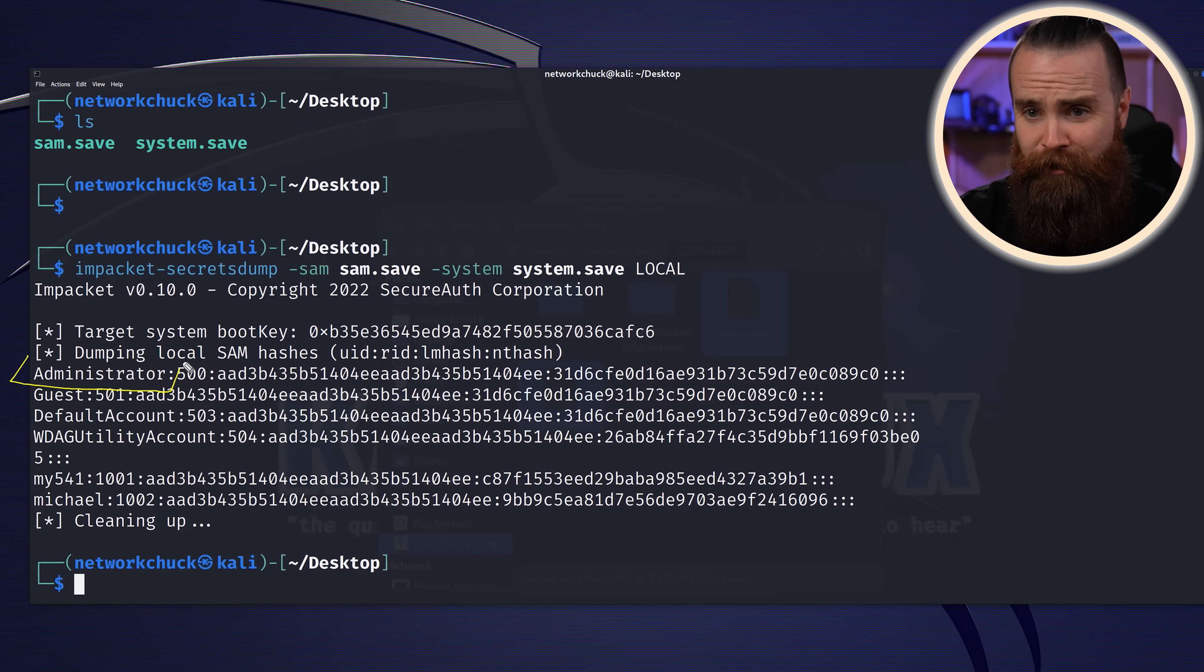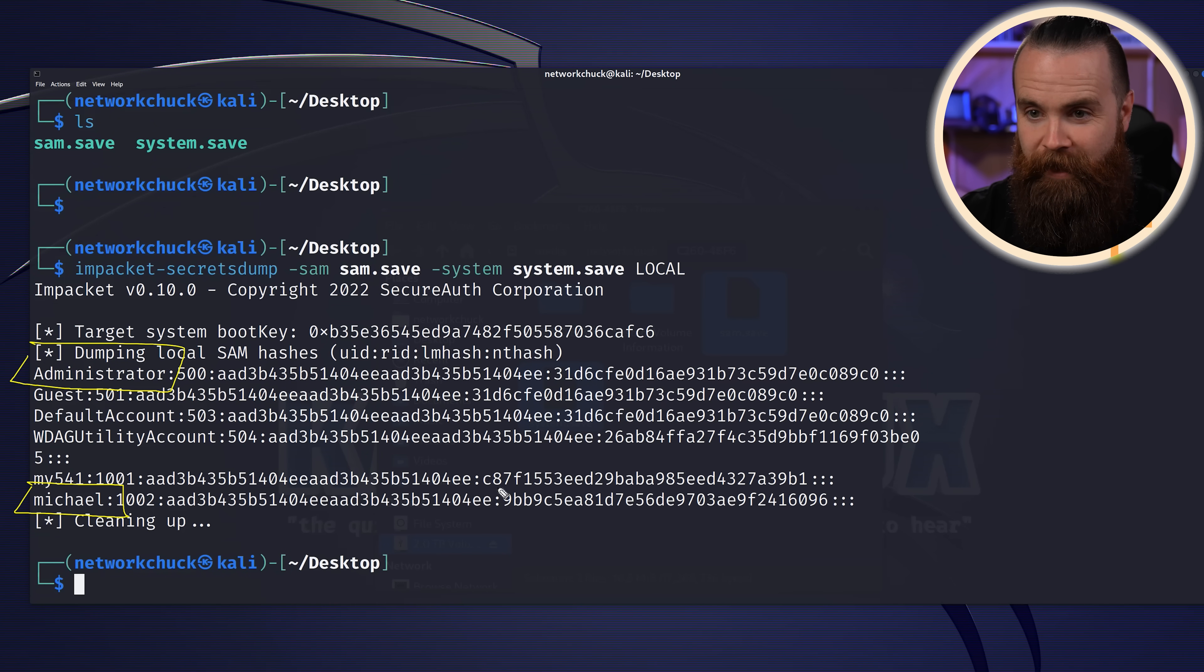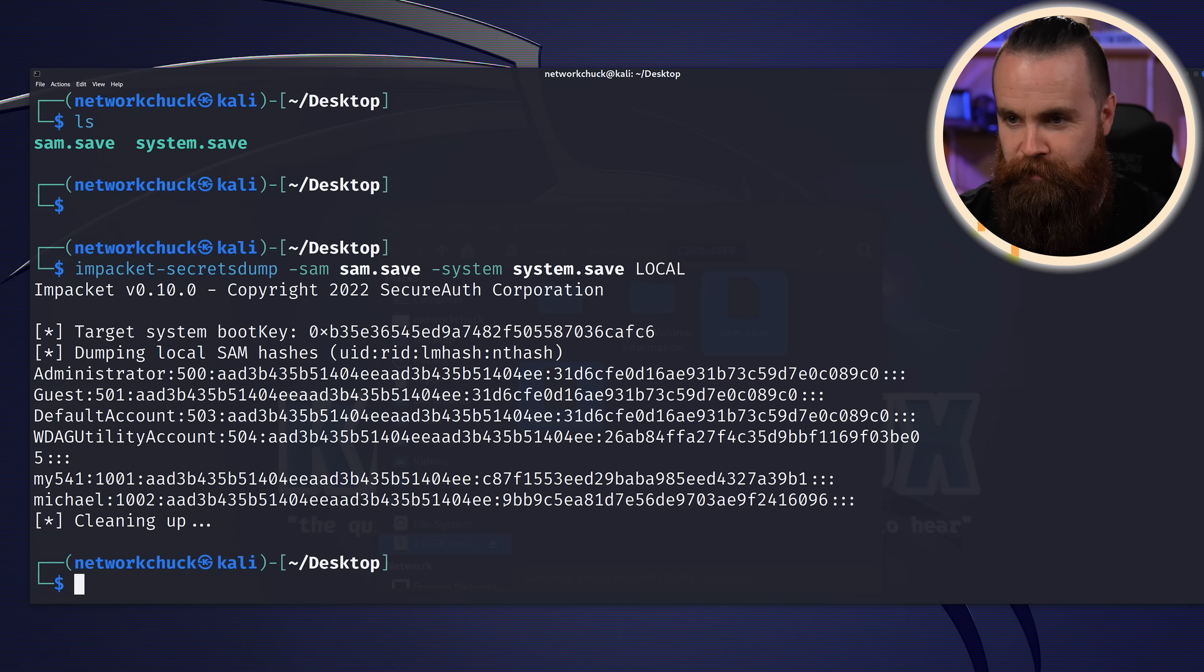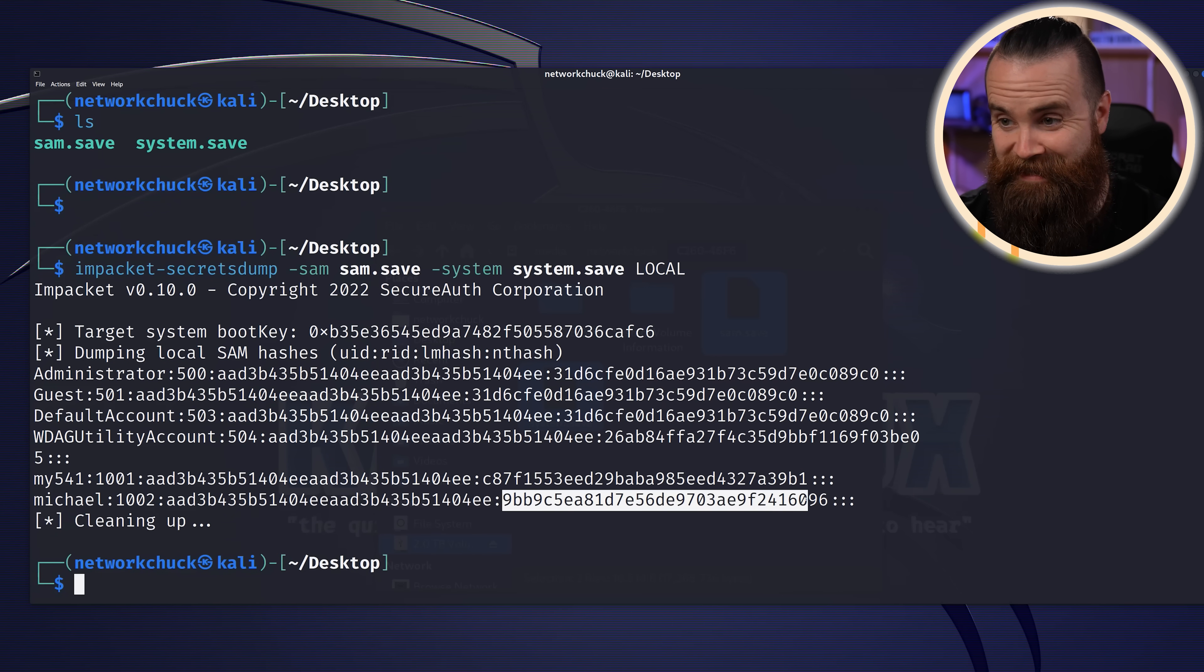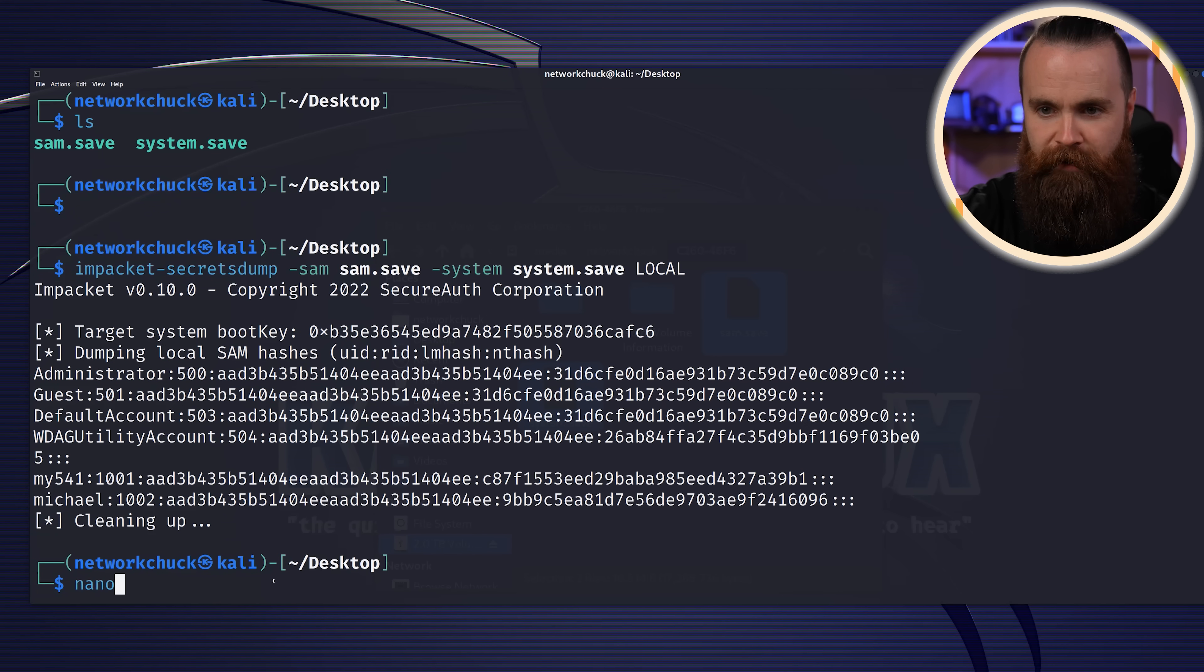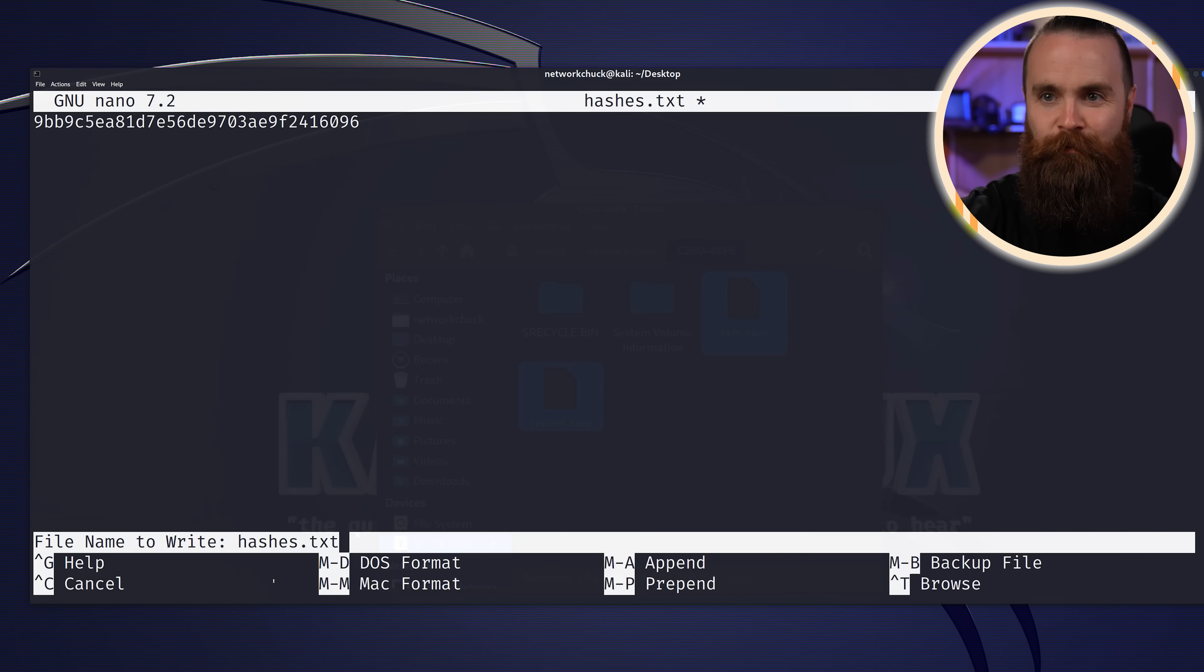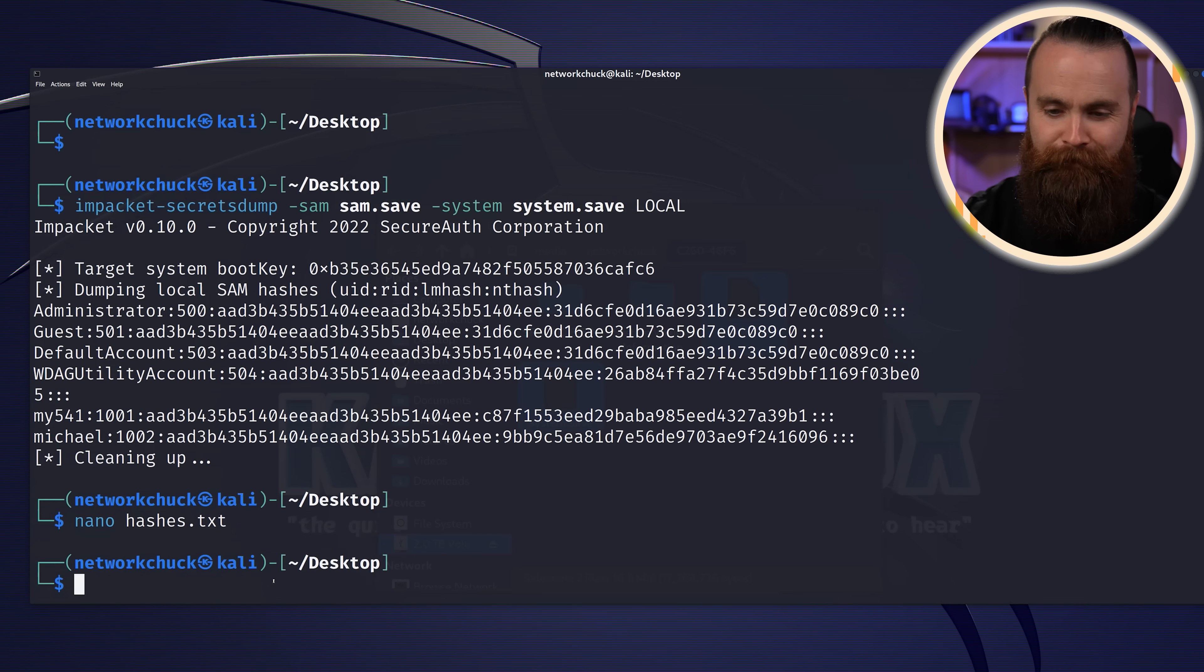We'll specify our file SAM.save, and then we'll do -system and specify our SYSTEM.save and -local, because we're parsing local files right here. Let's try it out. Do you see all that? There's a lot here. Let me make this more legible for you. We have the hashes. We got the administrator hash and there's Michael right there. The hash is actually right here. This is what we need and we have it. So I'm gonna grab this and save it. Create a file called hashes.txt, paste it in there. Control X, Y, Enter to save. We got it.